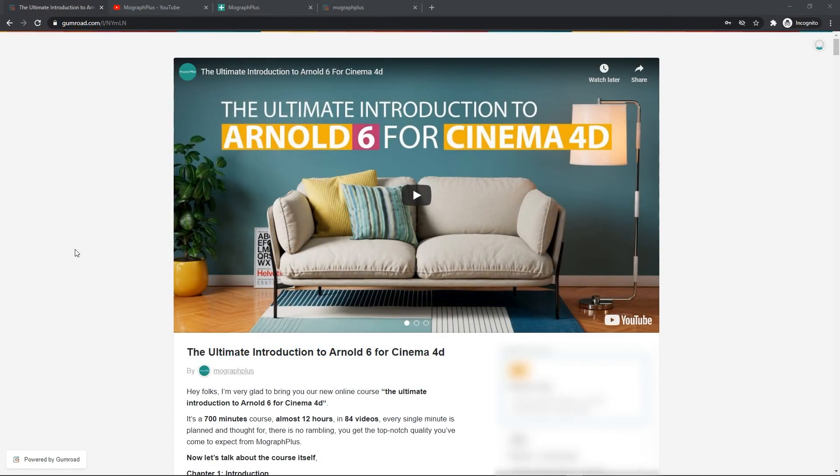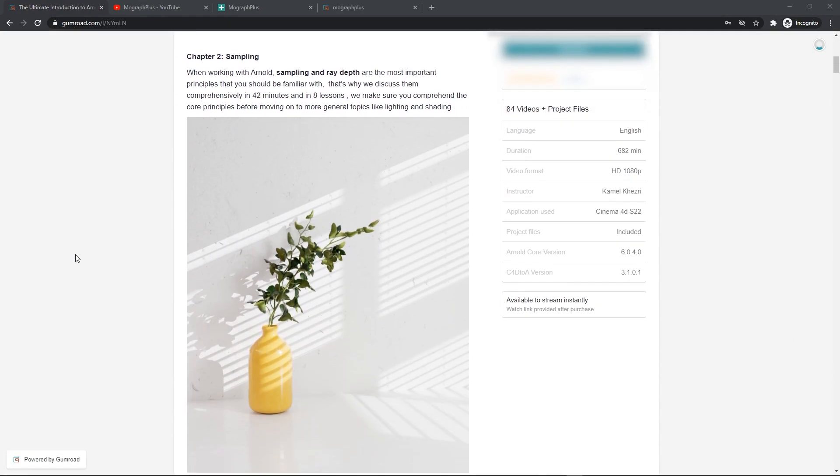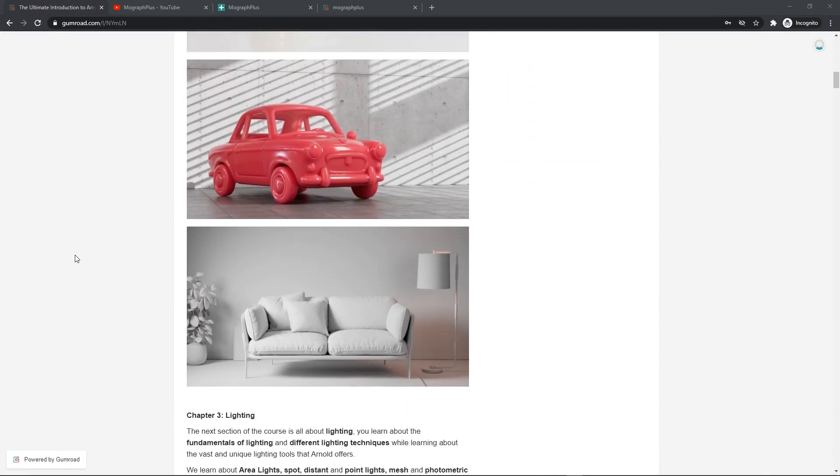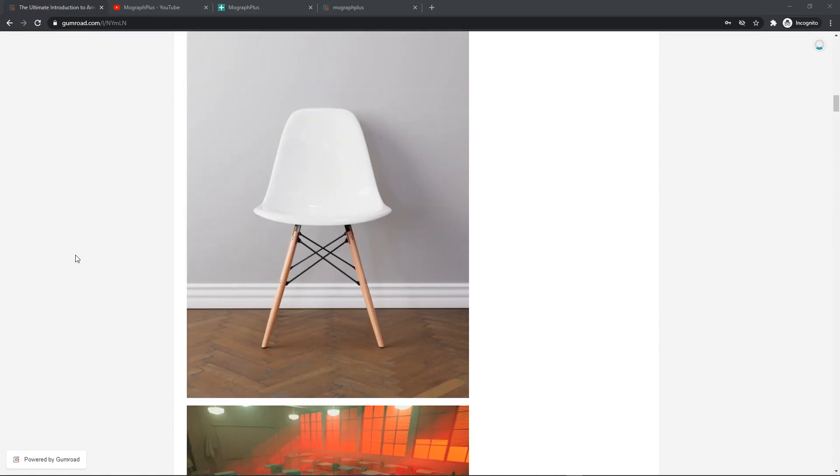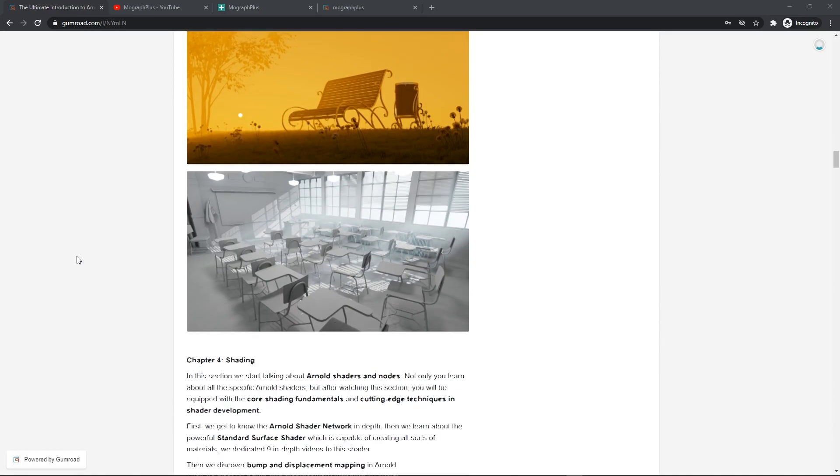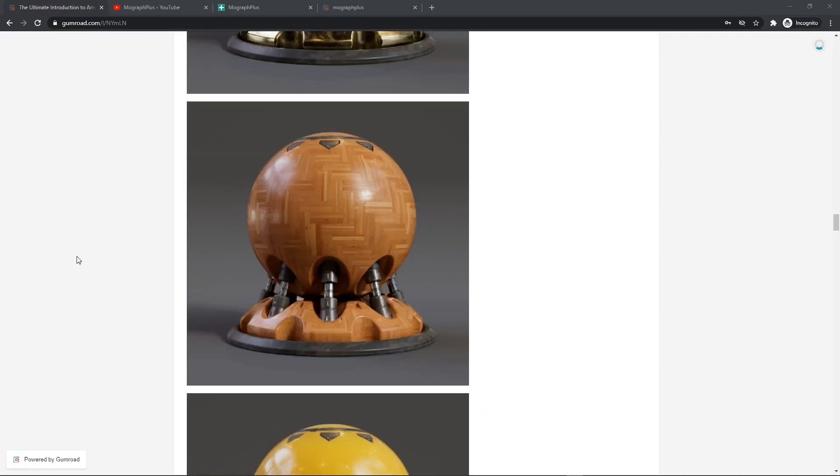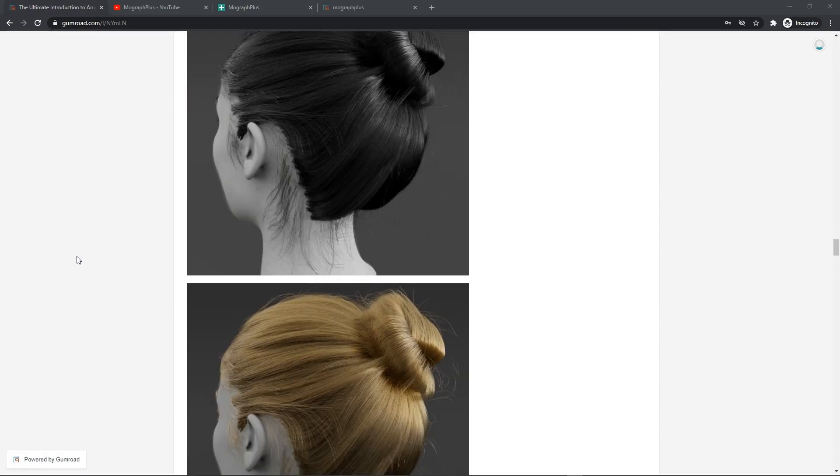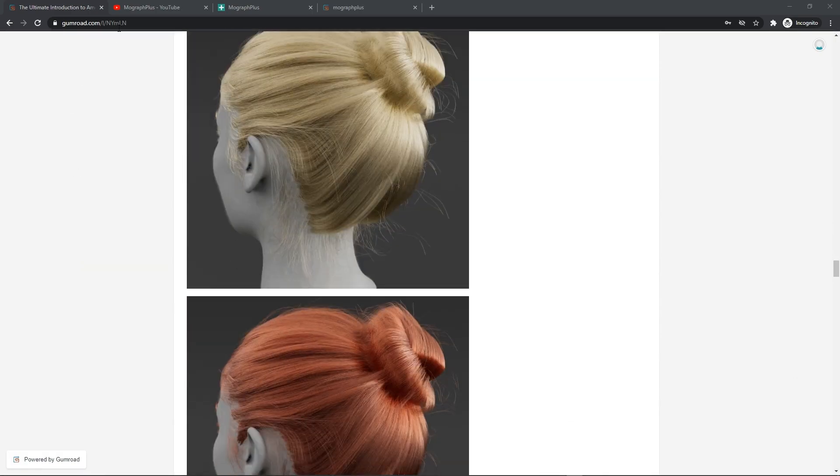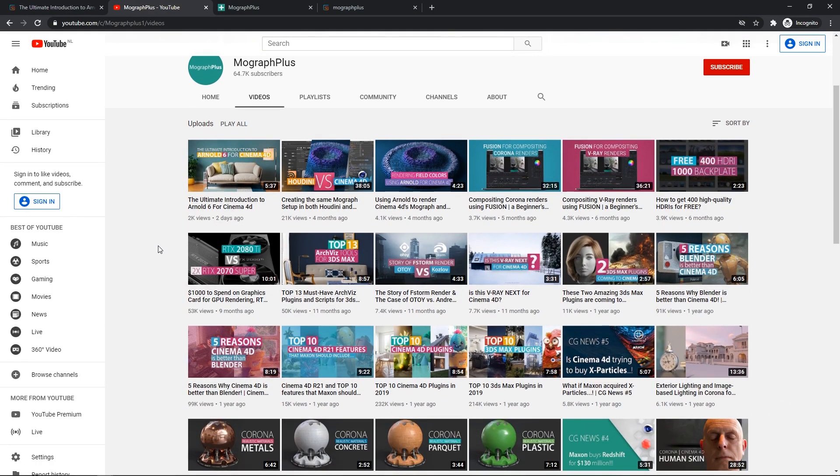Hey folks, welcome to Mogra Plus. This video is a free sample from our course The Ultimate Introduction to Arnold for Cinema 4D. It's a massive 12-hour course in which we explore all the aspects of Arnold for Cinema 4D thoroughly. Make sure to check it out, the link is in the description. Also be sure to subscribe and ring the bell to get notified about our latest videos.